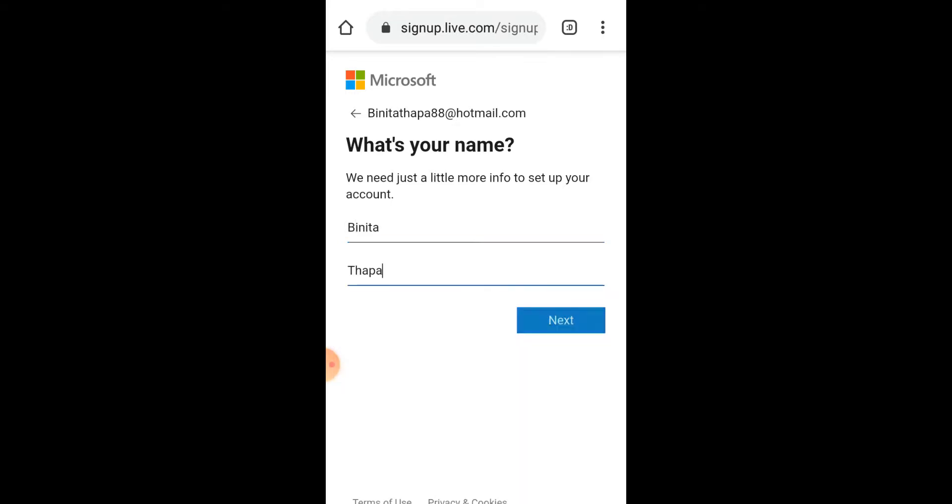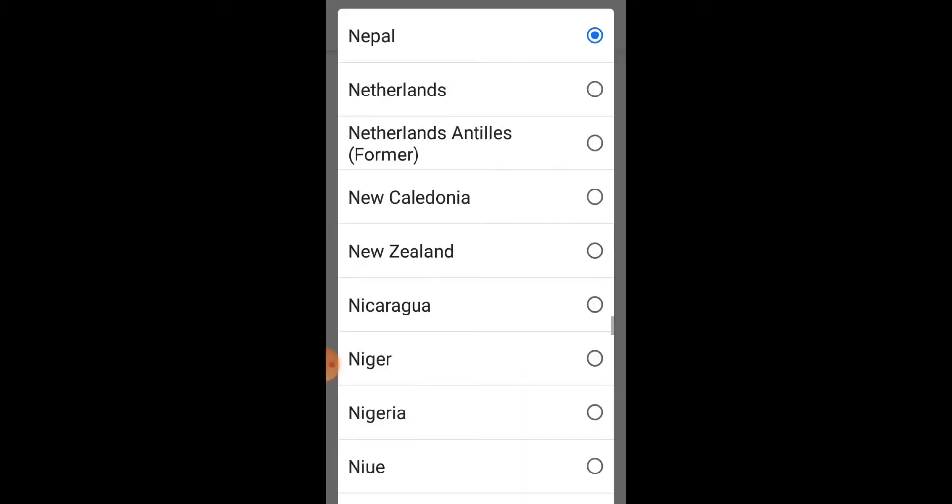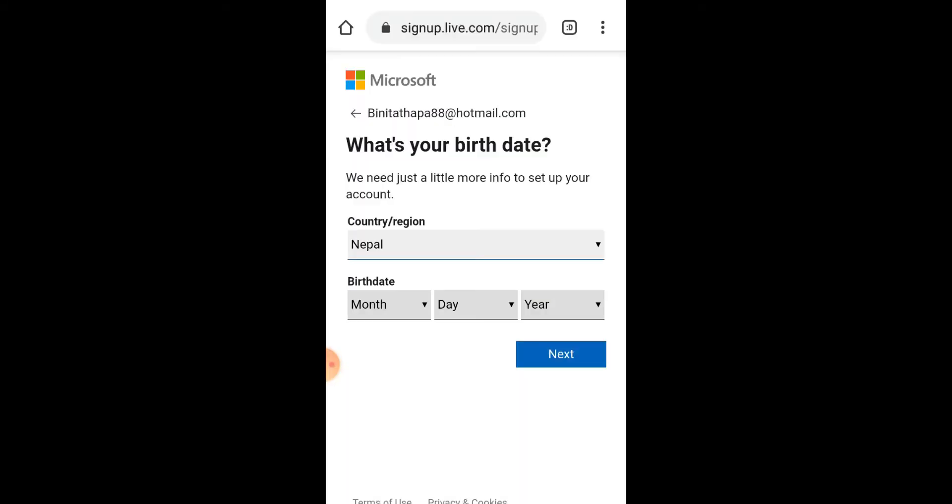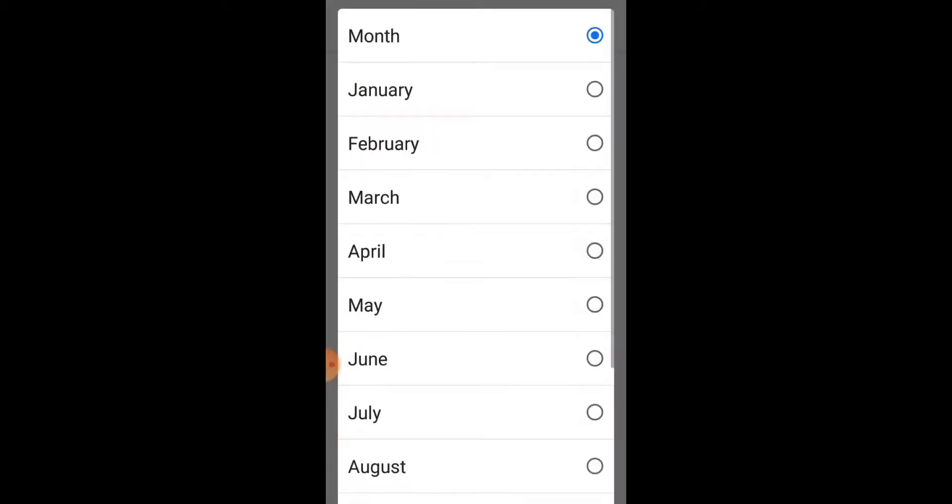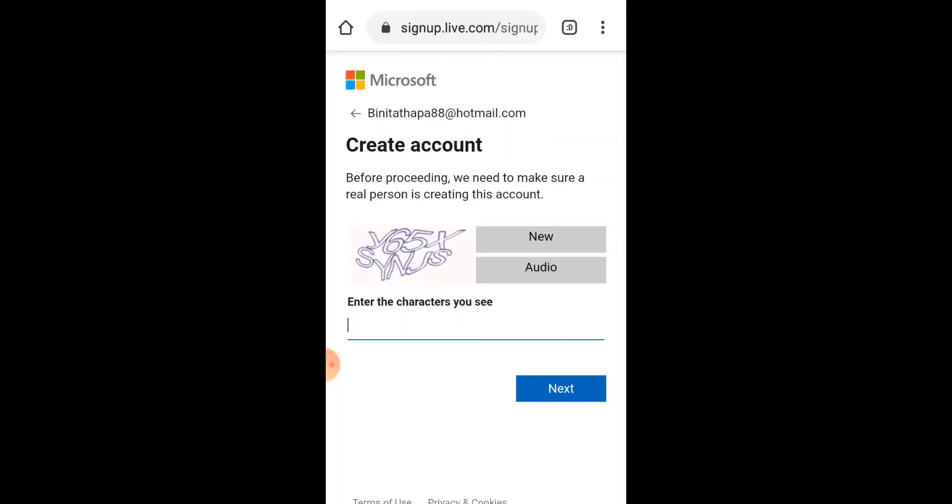And tap on Next. Now select your country accordingly and your birth date, and tap on Next after that.